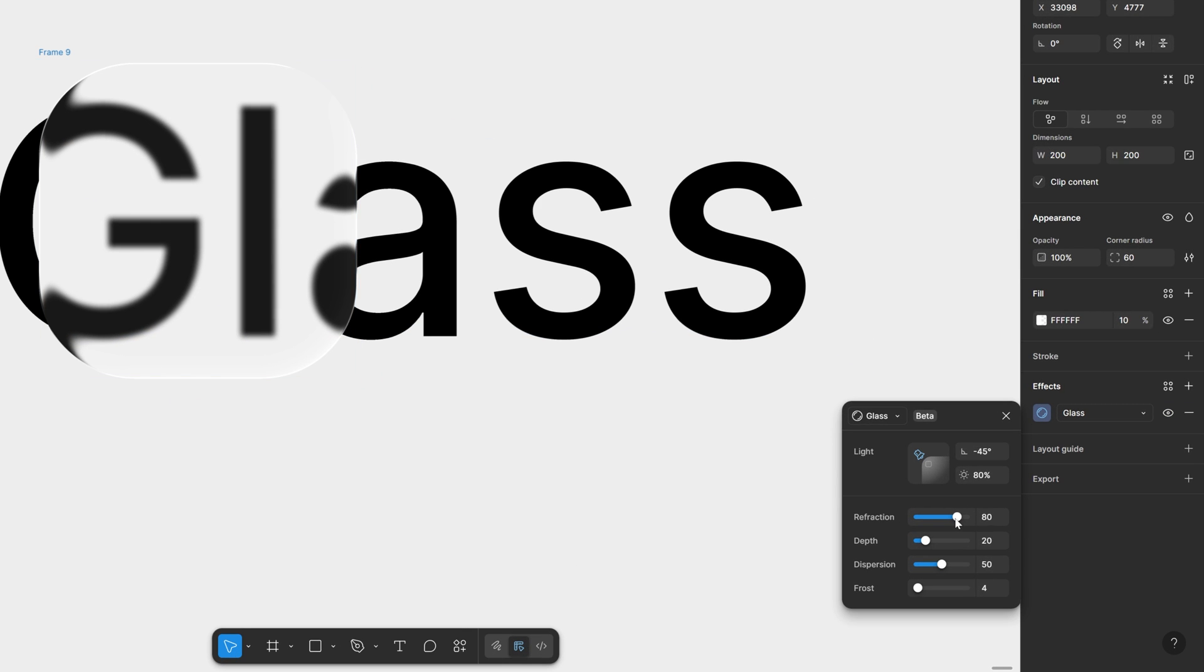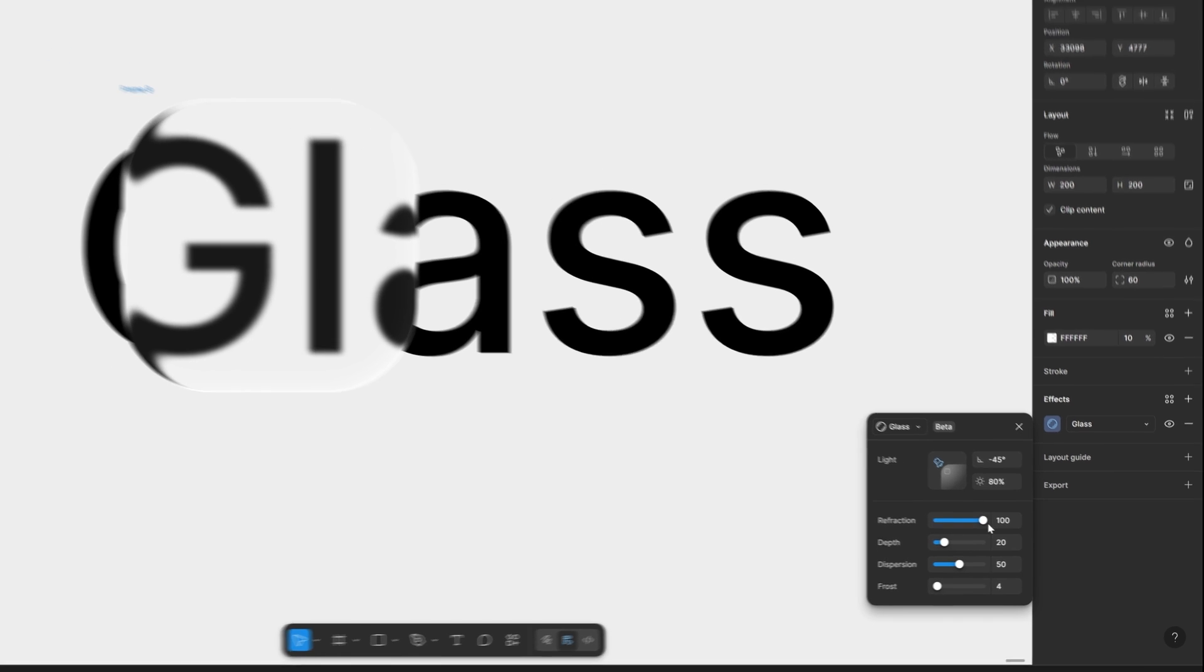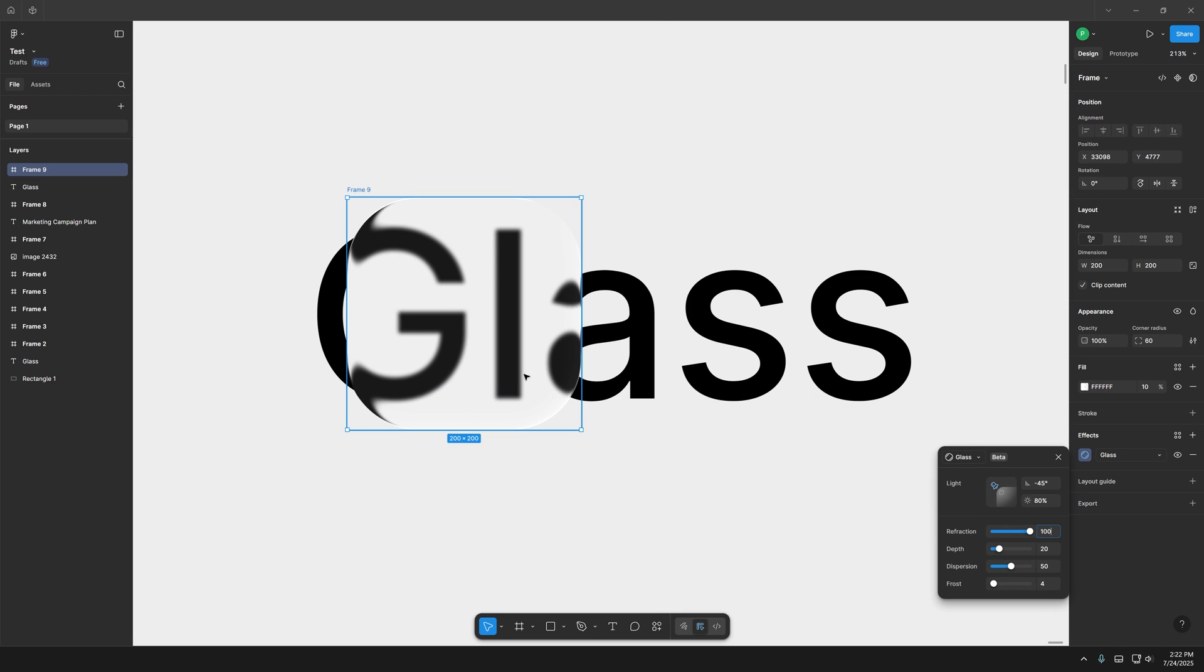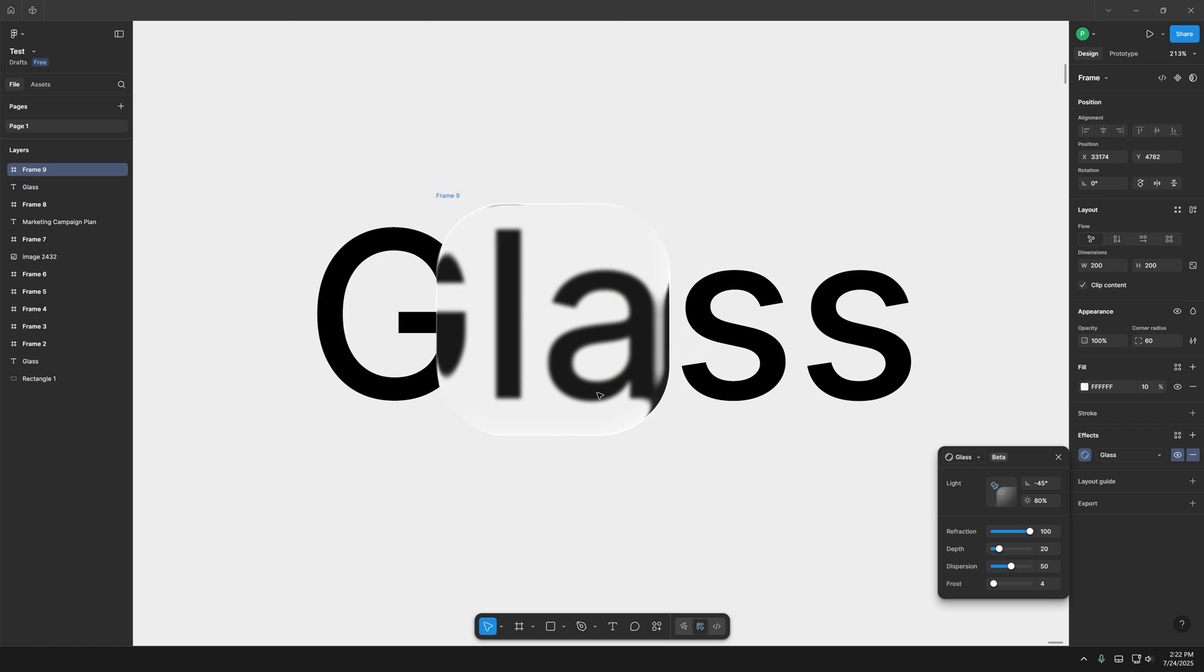Here we got the refraction on 80. If you increase it it is going to create that magnifying effect. So I'm going to go all the way up and now it looks way better.